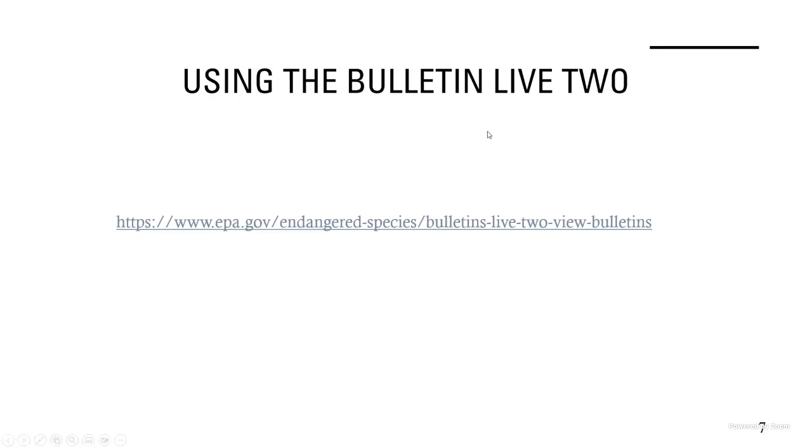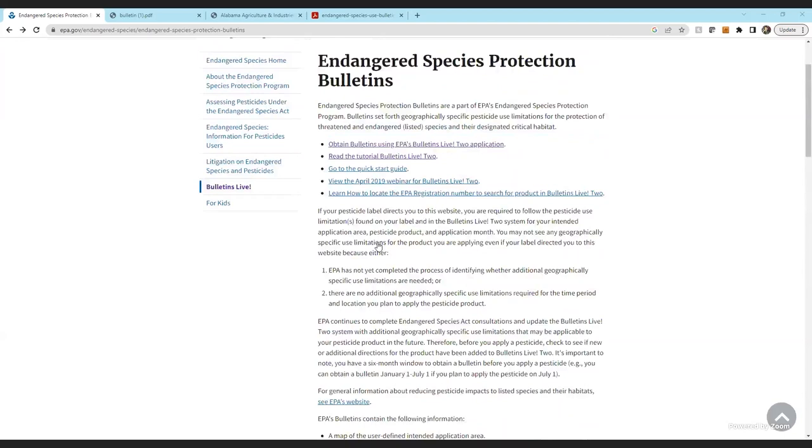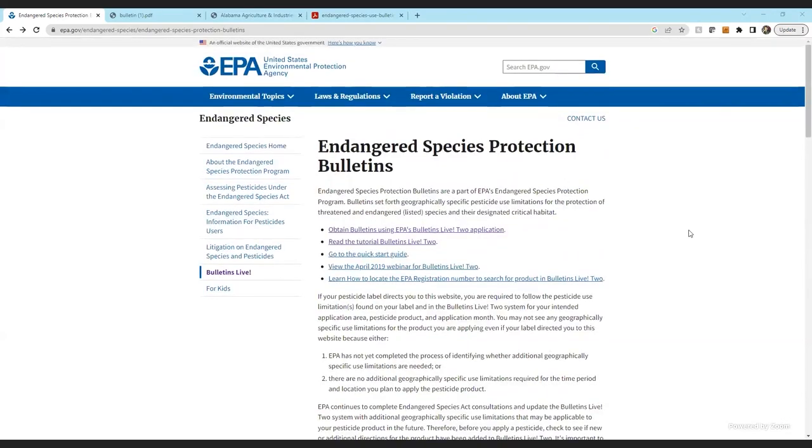What we're going to do right now is go to the bulletin itself and run through how to use it. We're now on EPA's Endangered Species Protection Bulletins page.